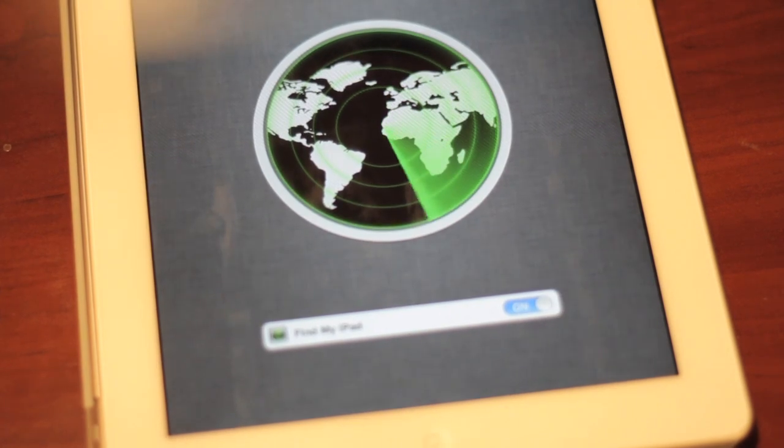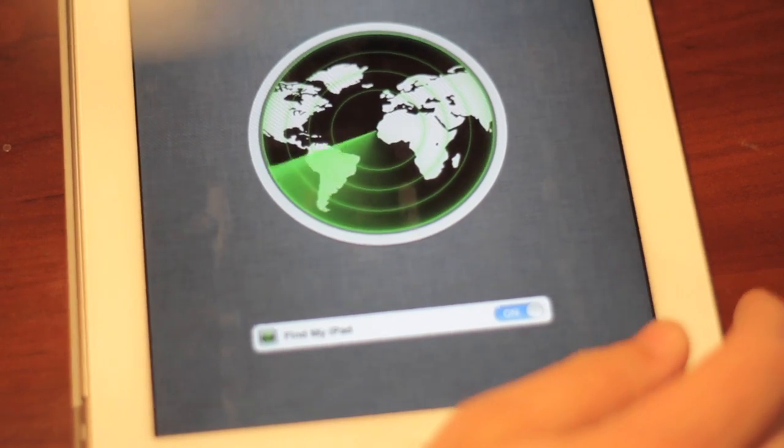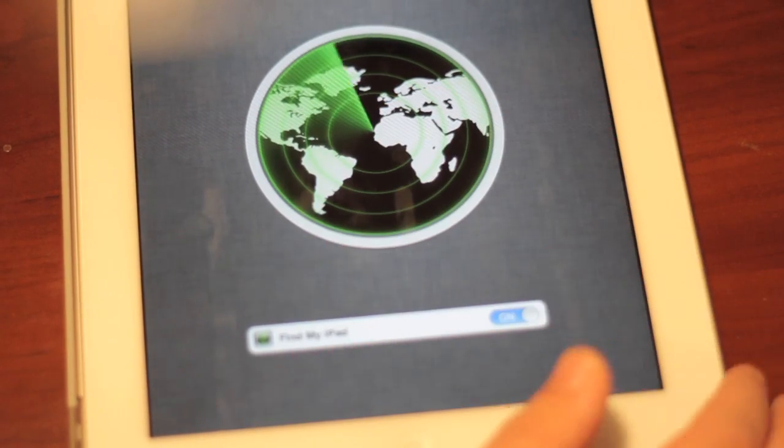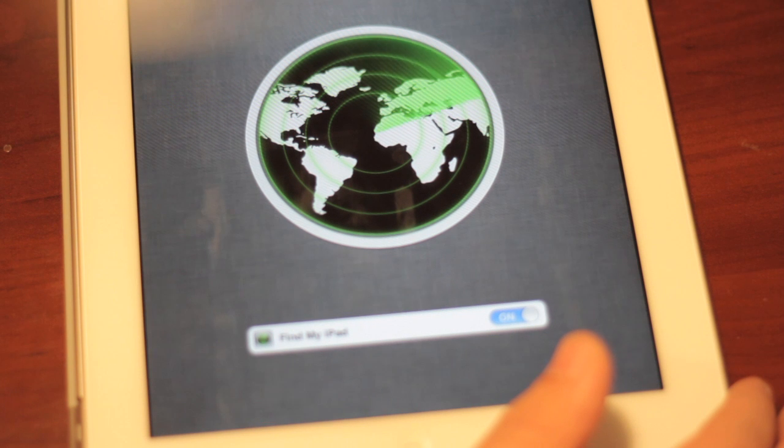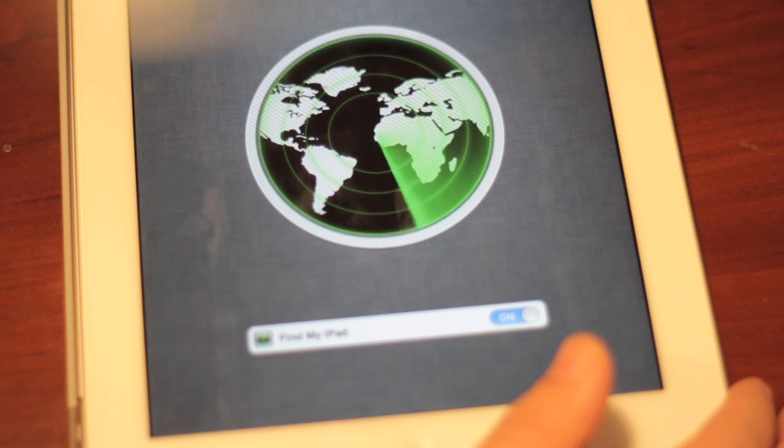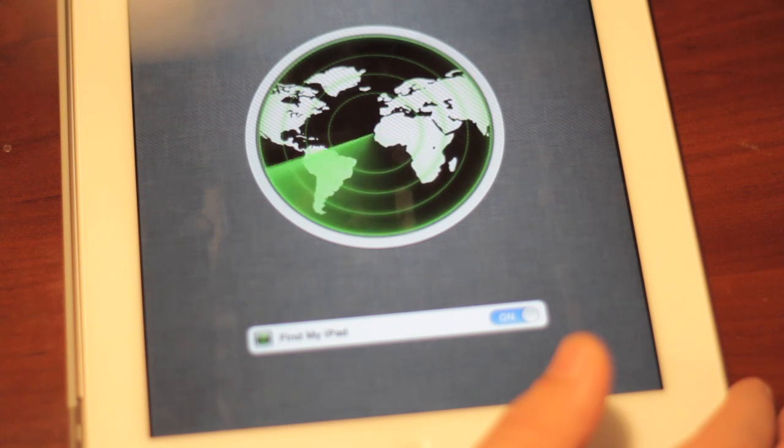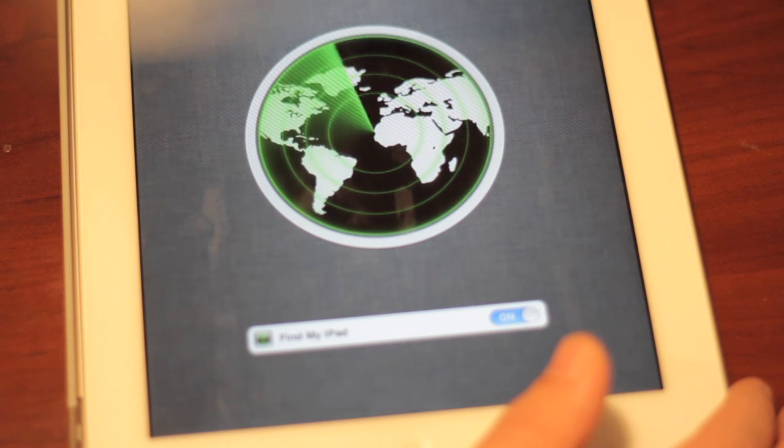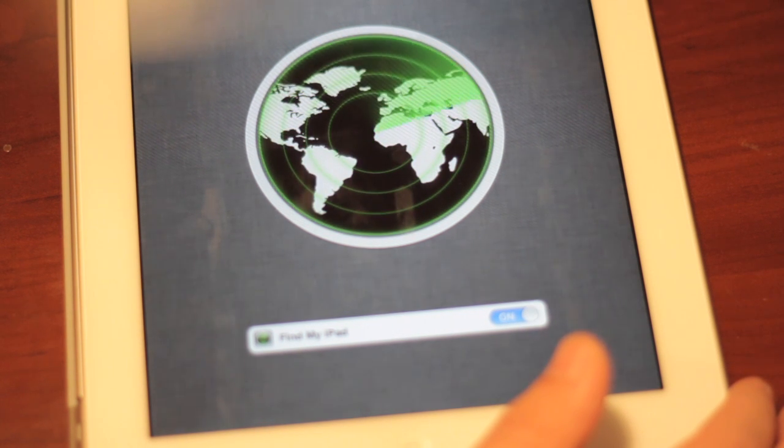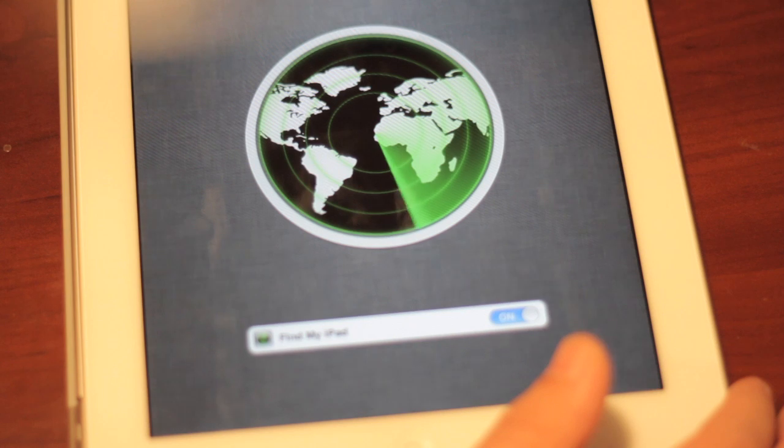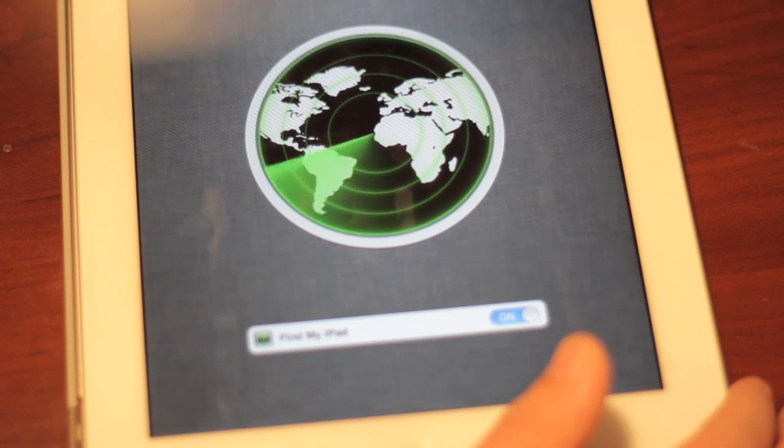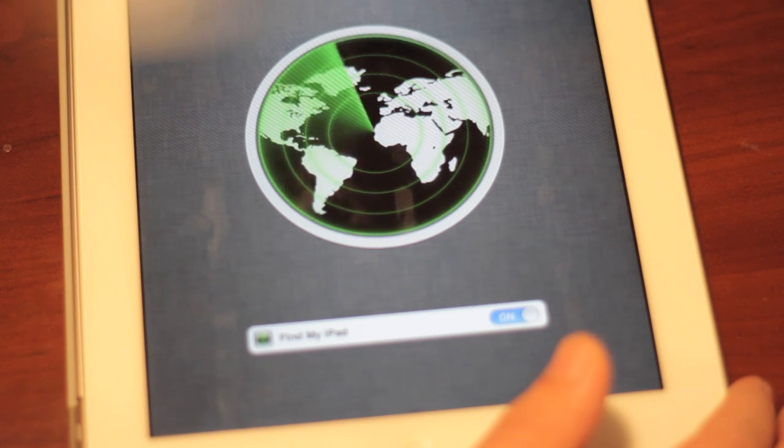Now it says, shows this little icon here, it says if you misplace your iPad, Find My iPad can help you find it on a map, play a sound or display a message. Let's just go ahead and keep that on because it might be free.